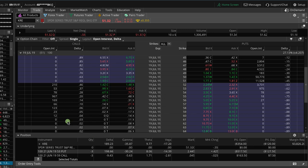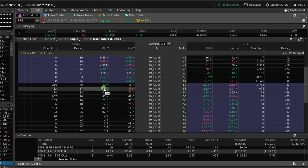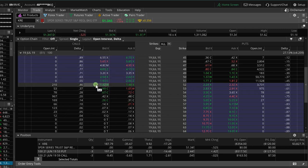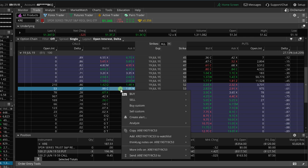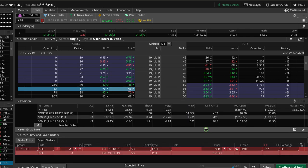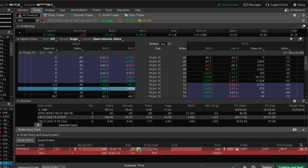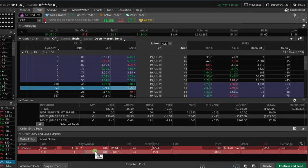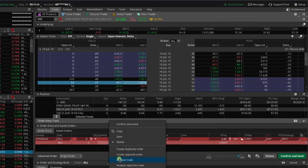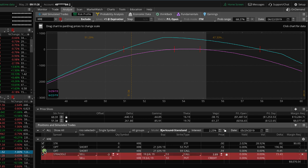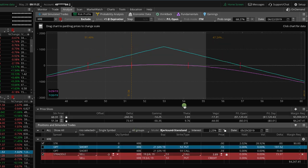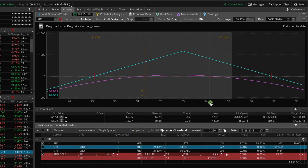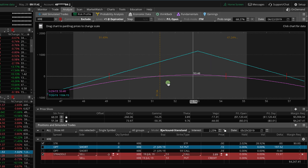And so what I like to do is I like to set it up on this first, exactly what we're going to do in the cycle that we're going to roll to. So we're going to use the 53 and we're going to sell a straddle. So it's a 53 call, 53 put. And we have done three contracts on this, so just to make it match up, let's move that to three. And we'll take this over to the analyze tab, click off our current position, just to get a visual of what that's going to look like after we make the roll.